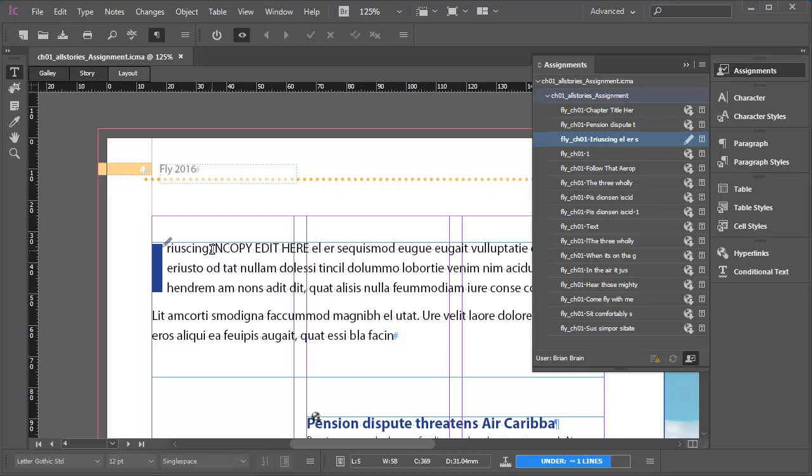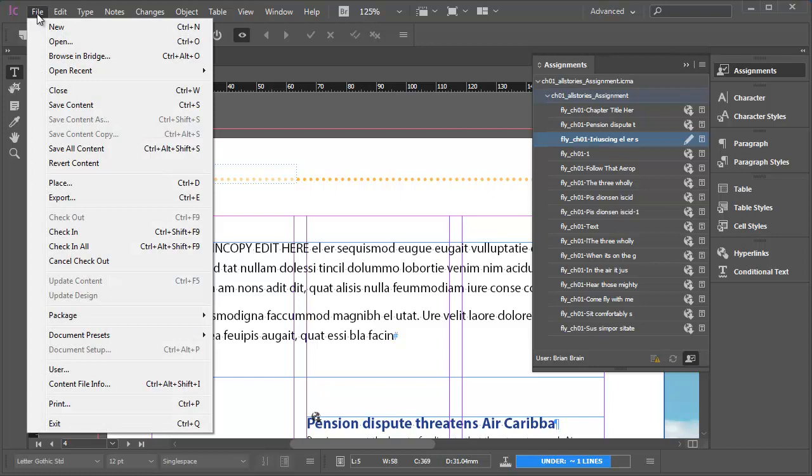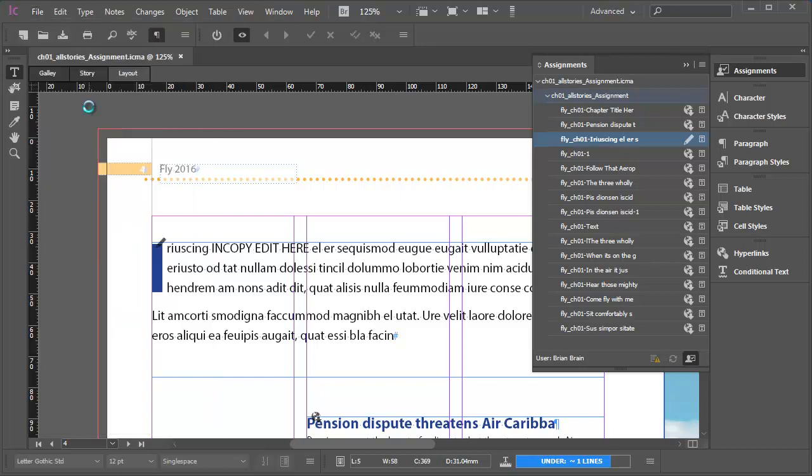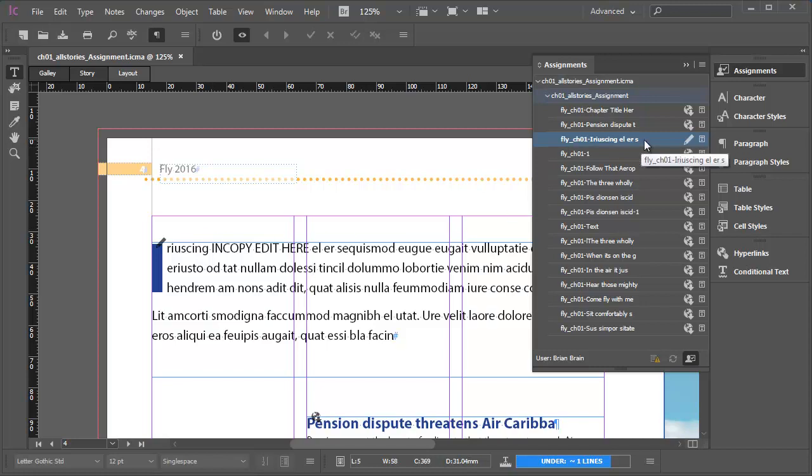It's not essential that I check this back into the server right now, but it can be a good habit to get into early on. I could, for example, do a file save content, but you'll see that the InCopy content still remains checked out to me. What I'll do in this instance is, in the Assignments panel, with the InCopy content entry highlighted, I'll go to the same button I used to check out the content.